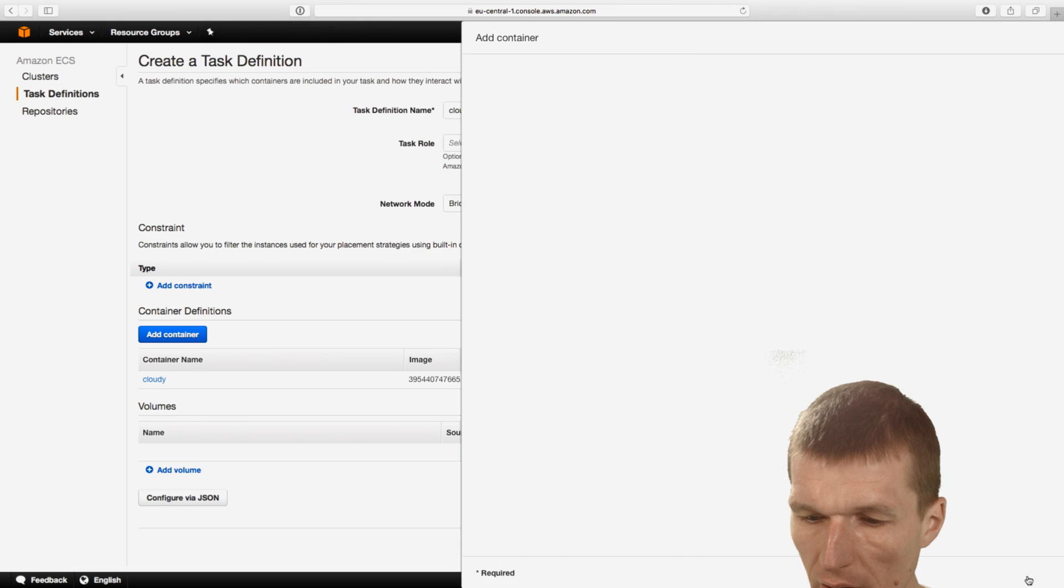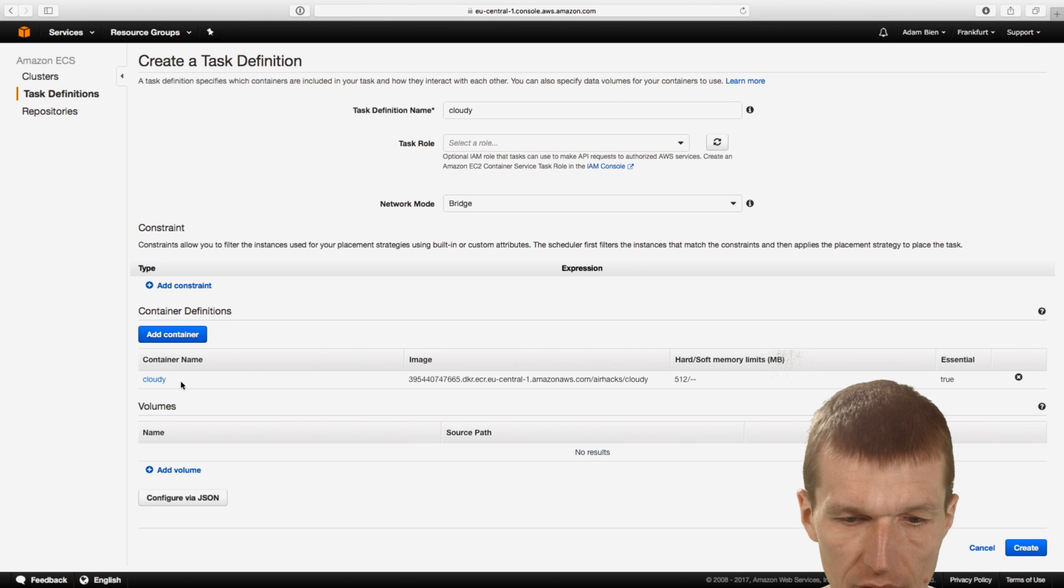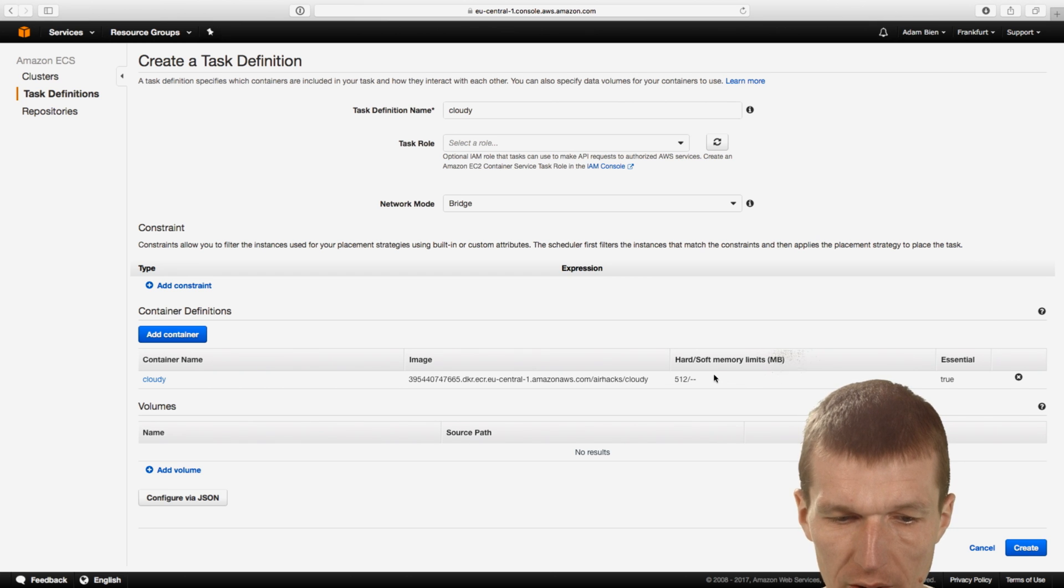And yeah, looks good. And so we have the container Cloudy, 512, looks good. Create.